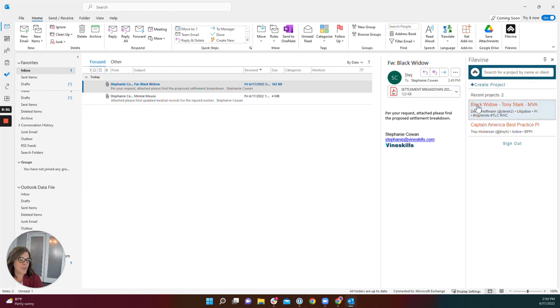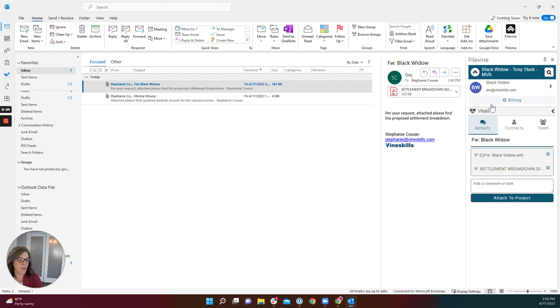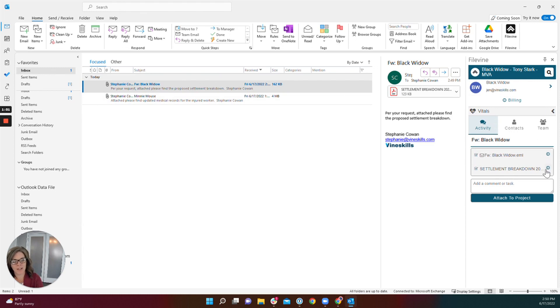This email is on Black Widow. I'm going to select Black Widow and here are my file attachments that are being saved into FileVine here.